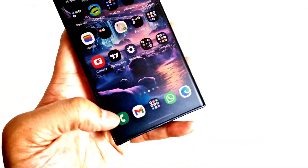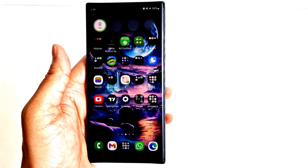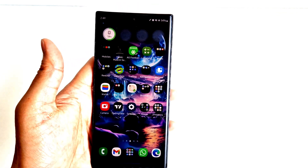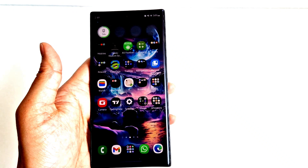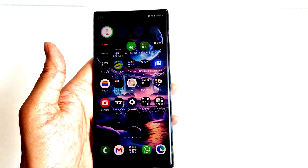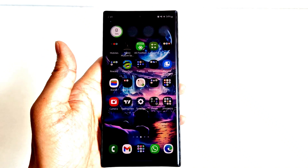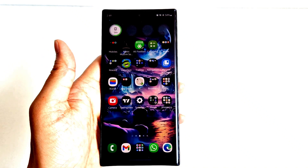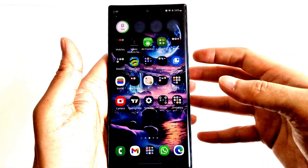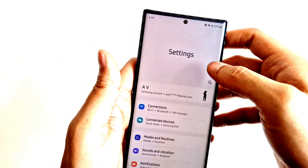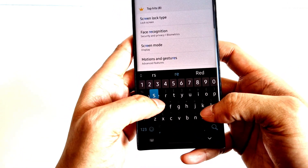The phone has now rebooted and there's no Safe Mode indicator, so it's back to normal mode. If Safe Mode still doesn't fix the issue and you still don't know what's causing it, the last thing you can try is a factory reset.